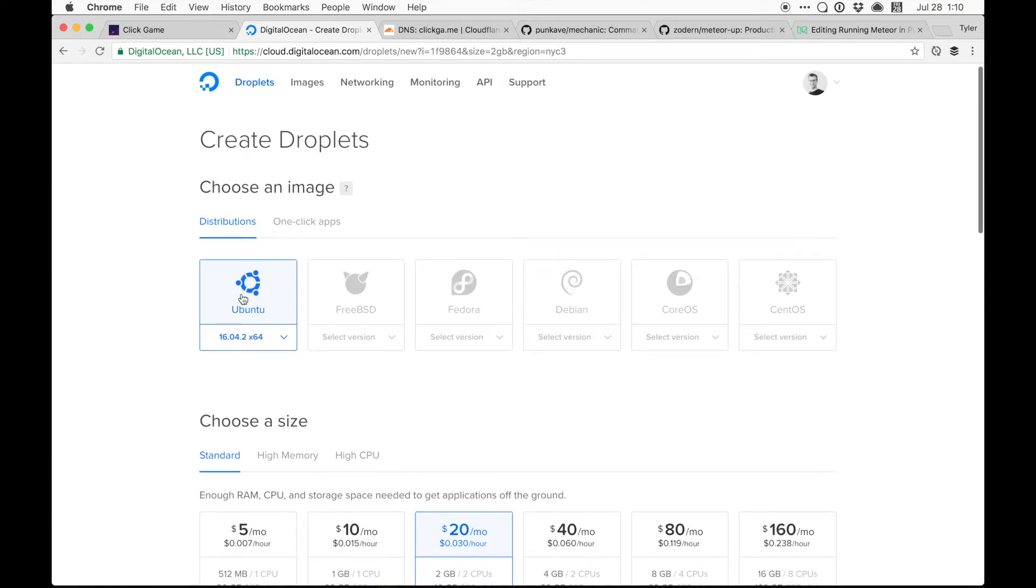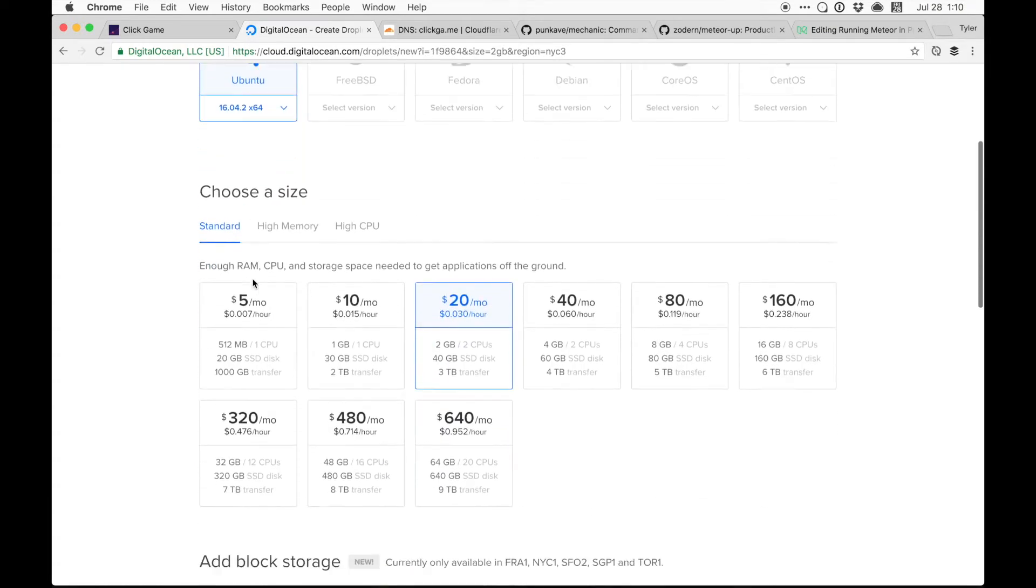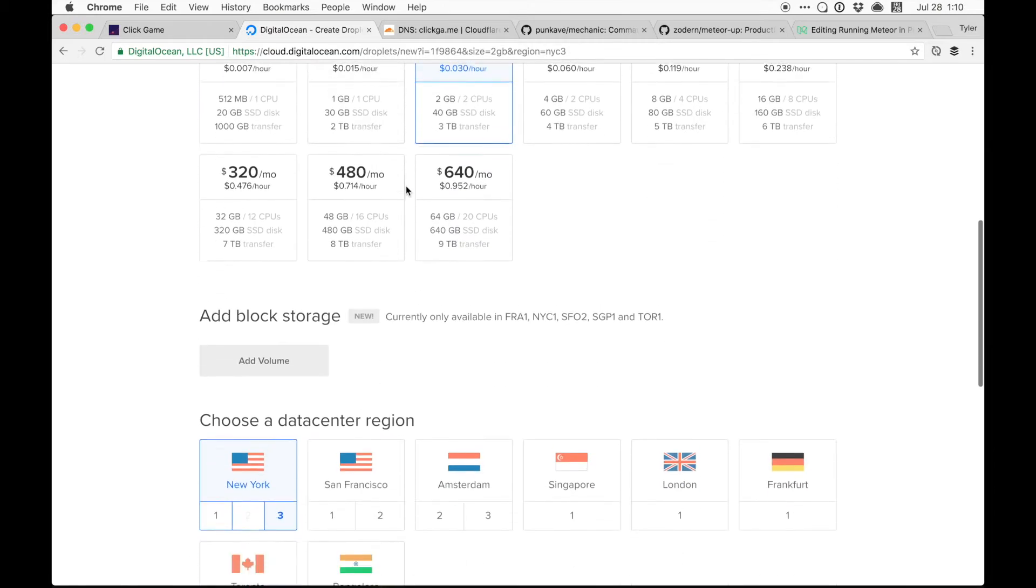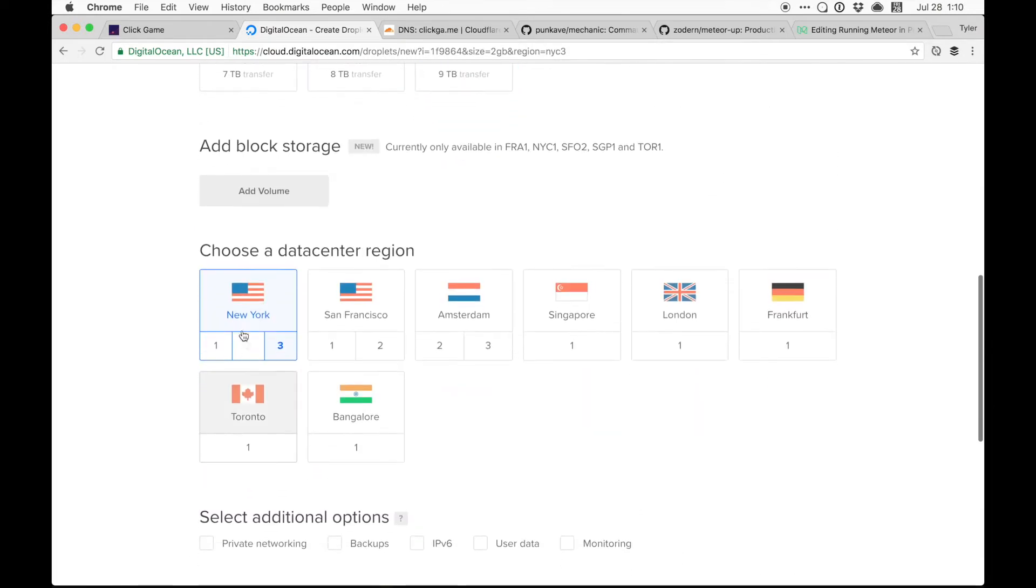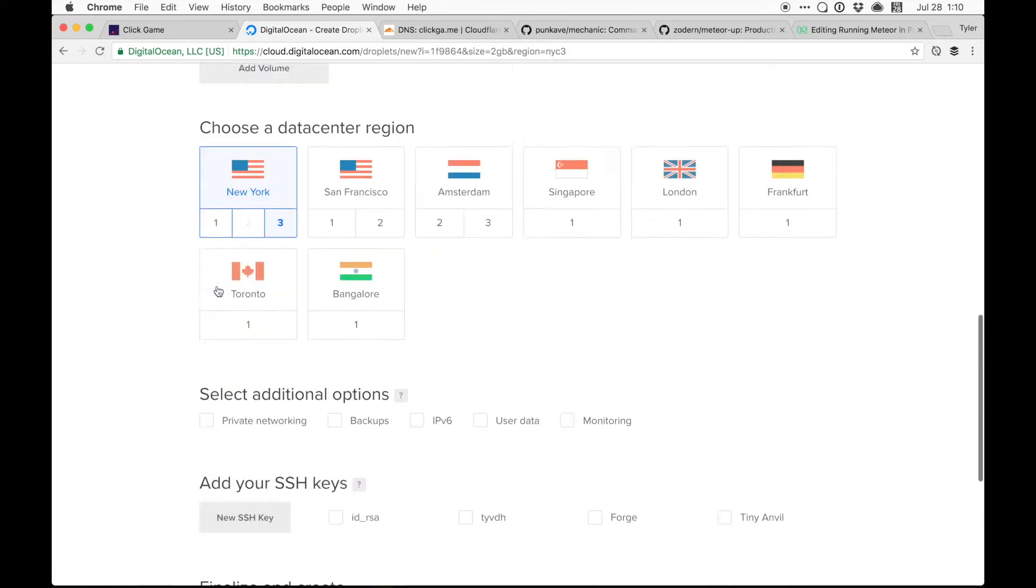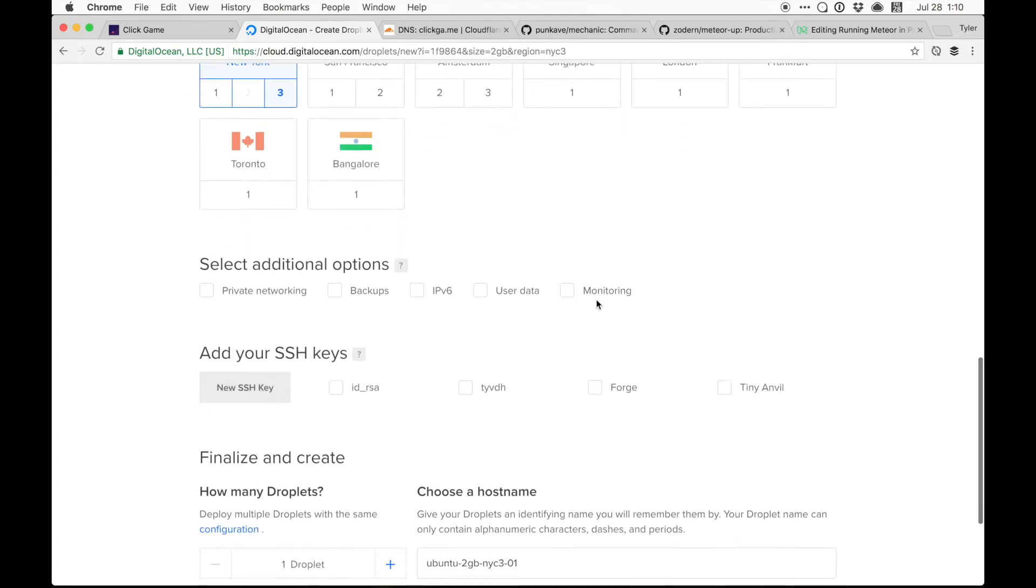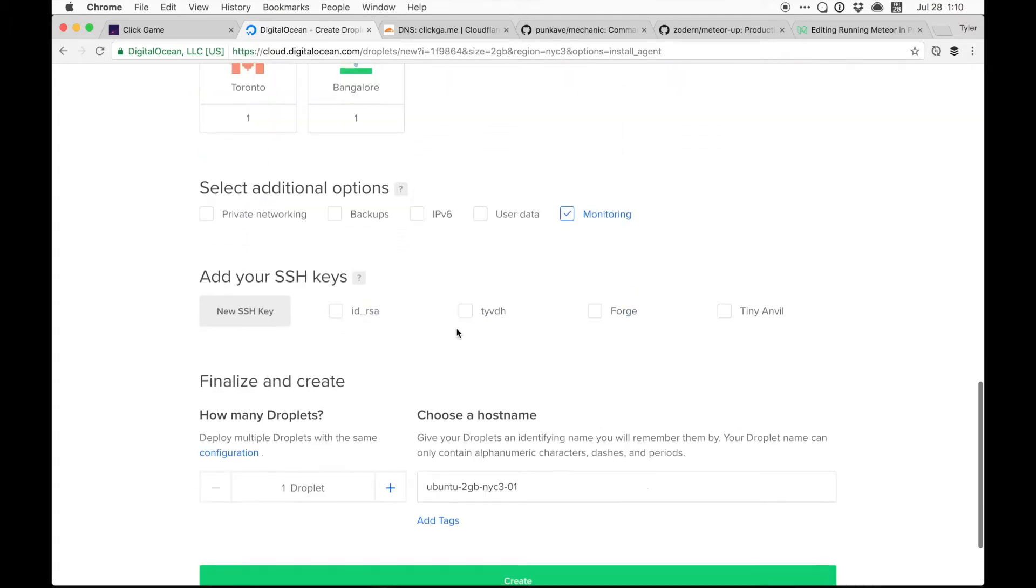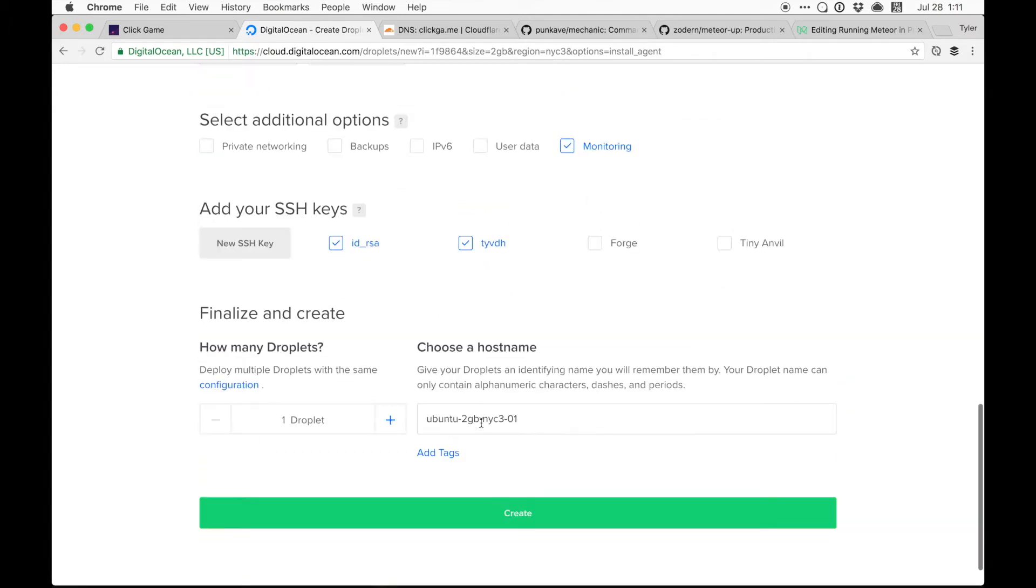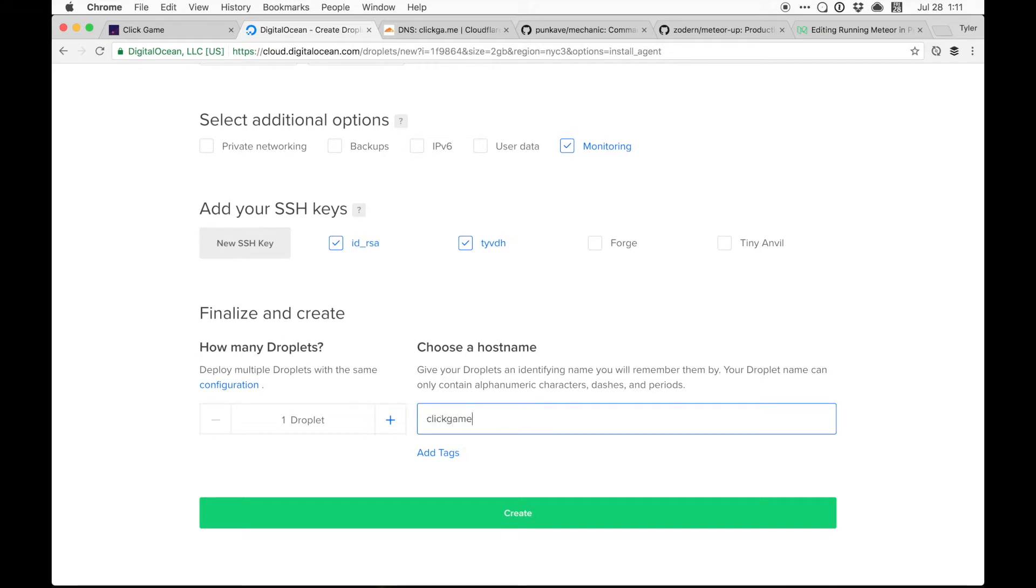I'm going to create a Ubuntu. $20 a month. I'm in Tennessee, but New York's closest, so I'll keep that one. Add my monitoring. Those are my SSH keys. And I'm just going to call it ClickGame.